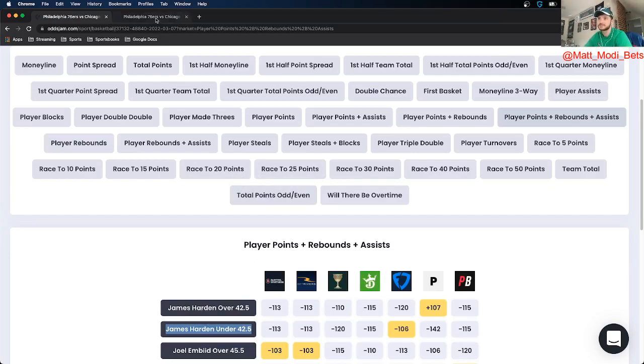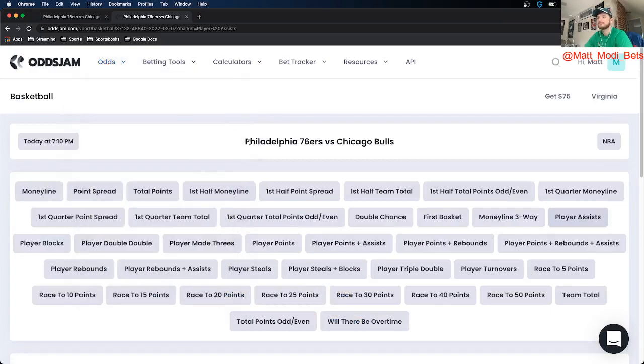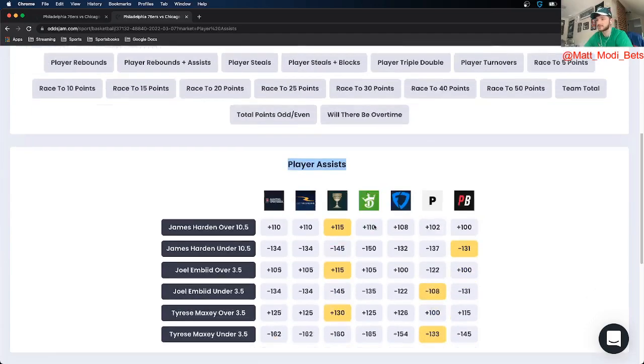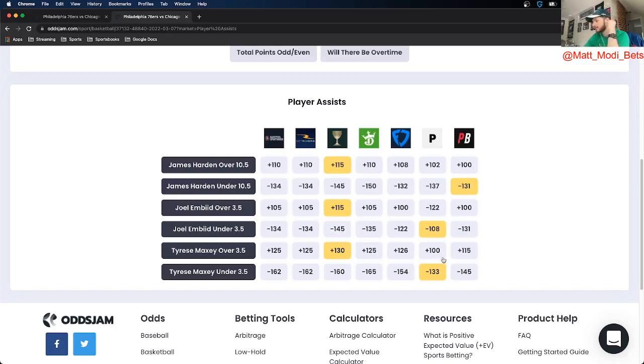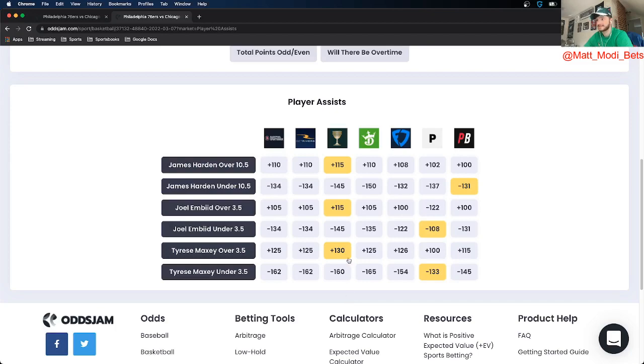Next up, I got two plays again in the Sixers Bulls game on assist totals. So the first one we're looking at Tyrese Maxey over 3.5 assists. The perfect line prices that at plus 100, prices the under at minus 133, so that is 33 cents in market width. And using OddsJam I was able to get this at plus 130 on Caesars Sportsbook, so I really like this bet, positive EV.